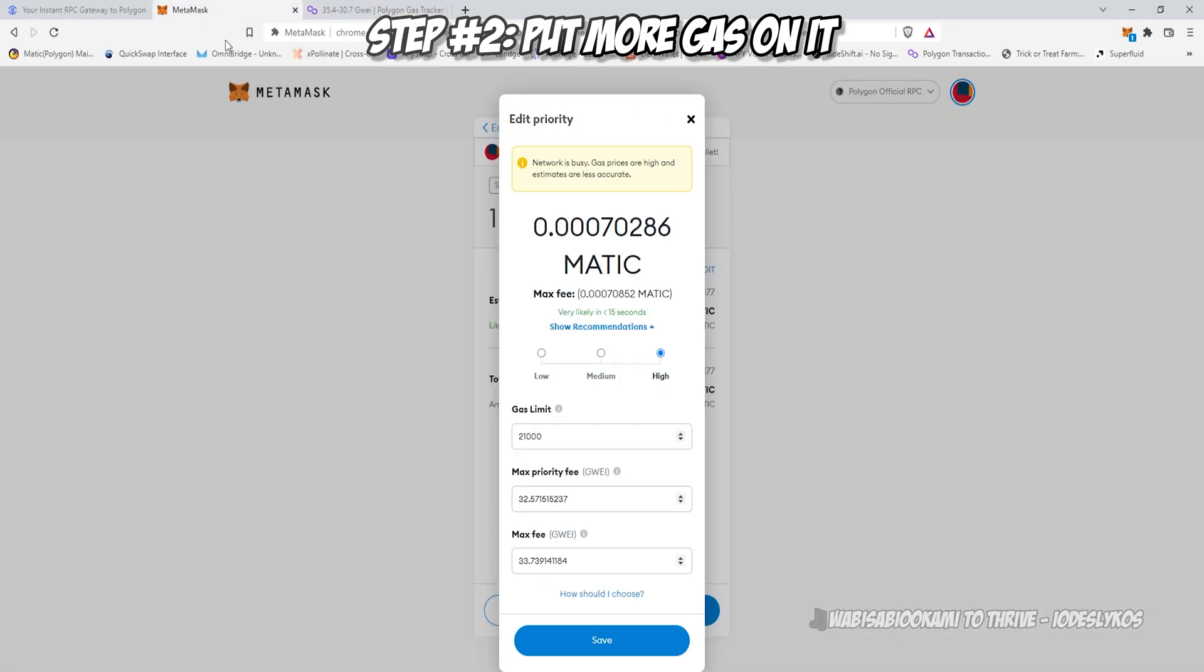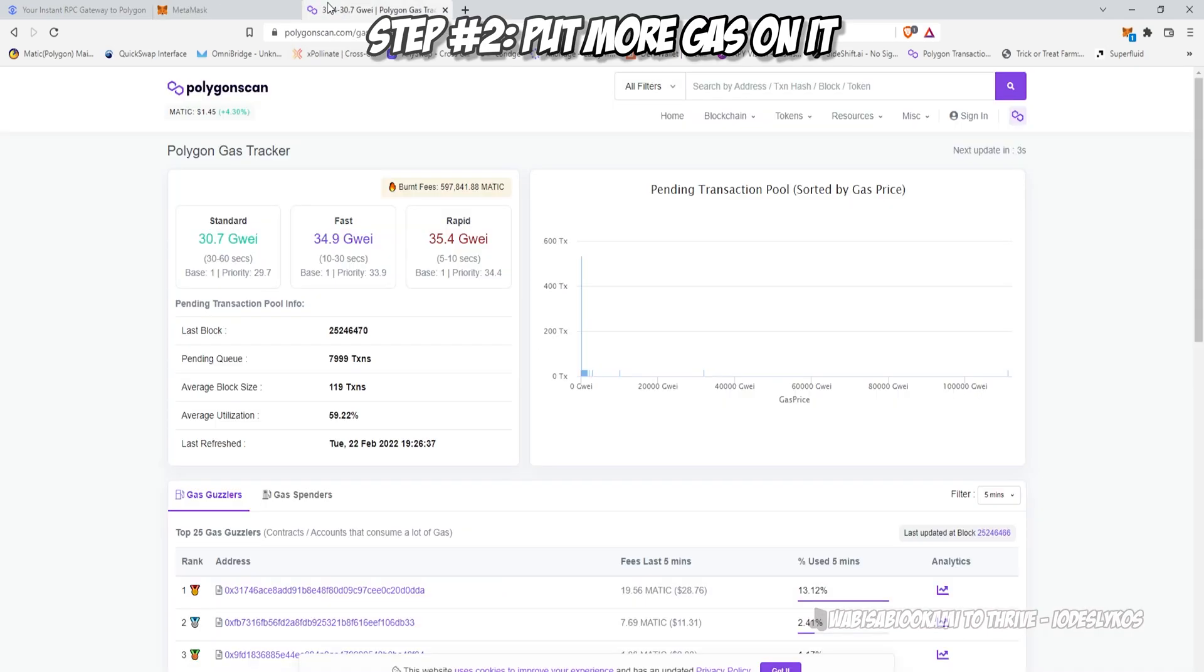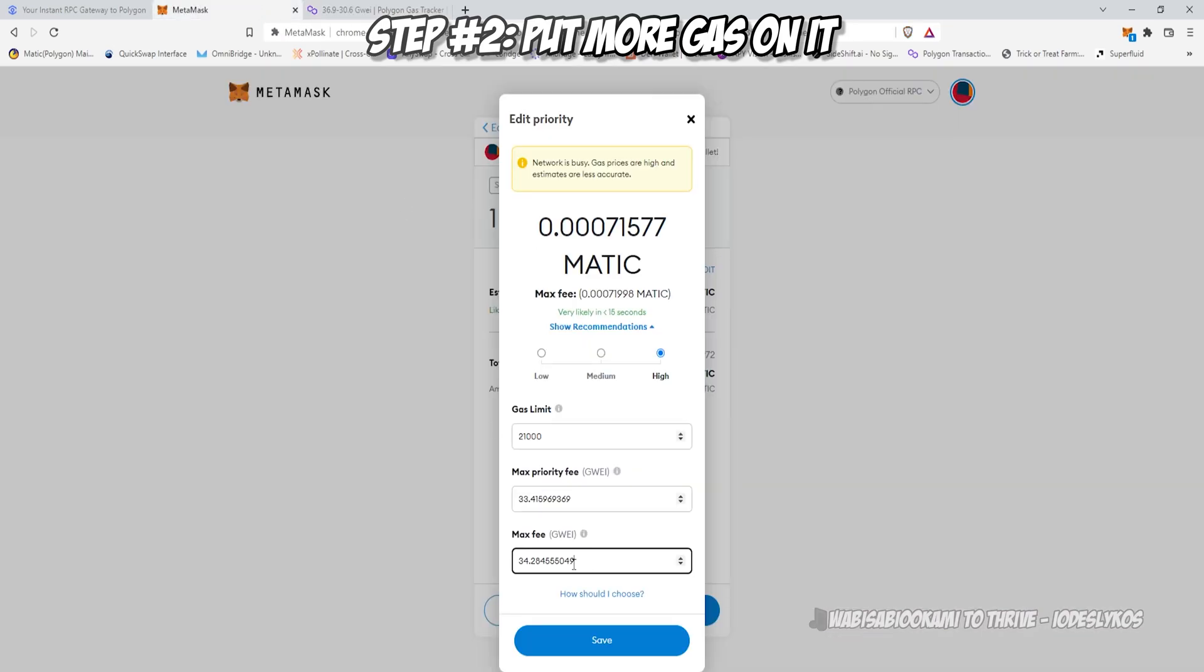The base fee is always going to be zero or one. You need to beat the priority, and the priority always needs to be high enough to beat. You need to have your max fee higher than your priority. So I'm going to set it to 40-40. That usually works pretty well, sometimes 50-50 if I need to.